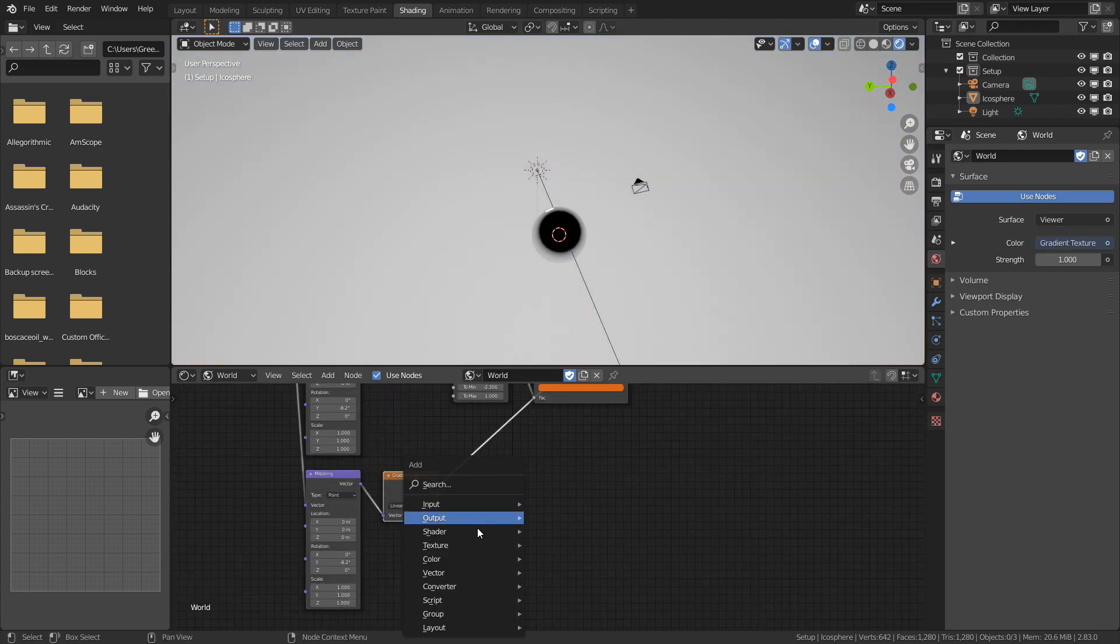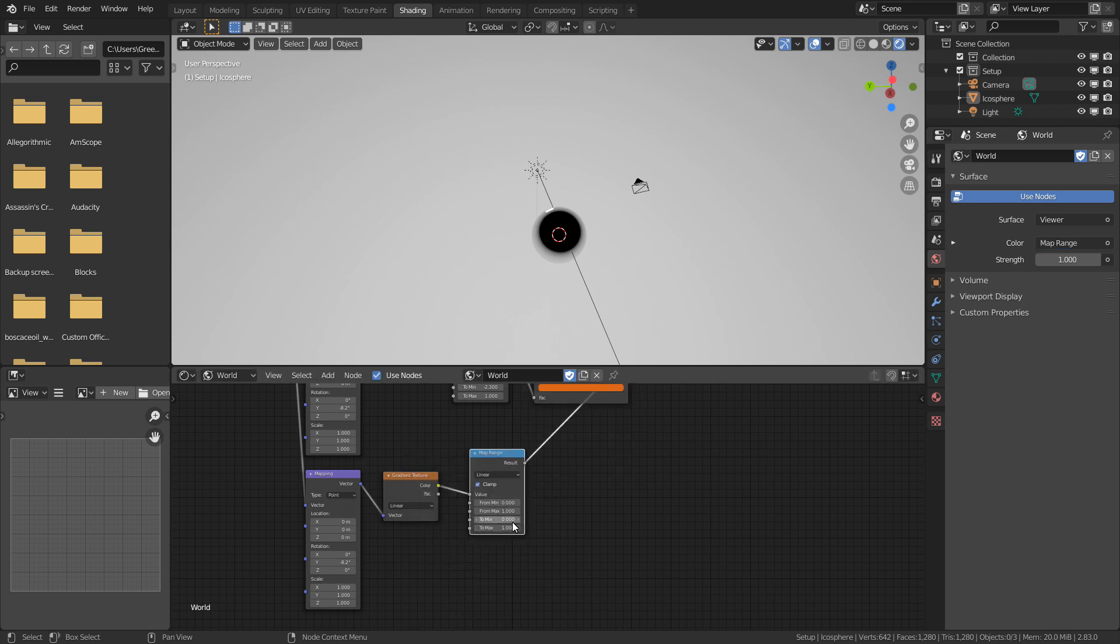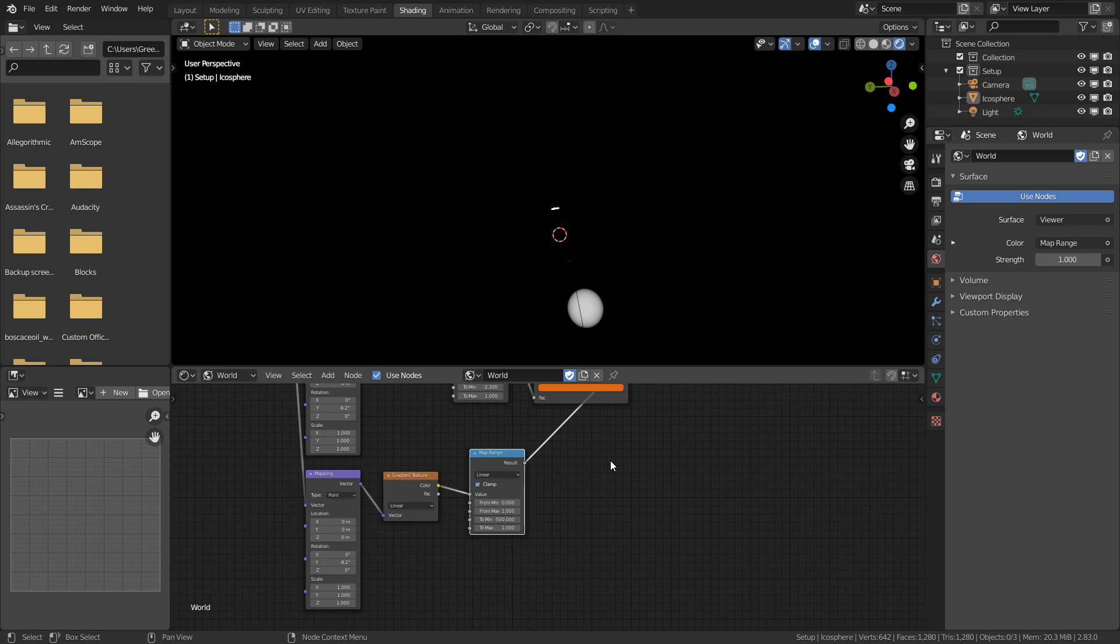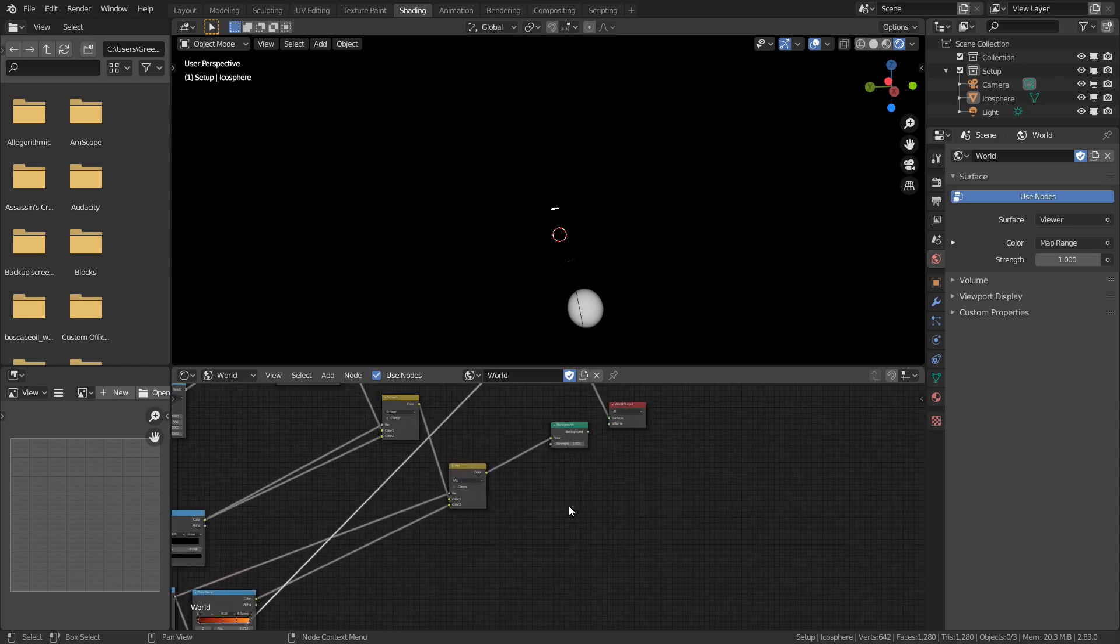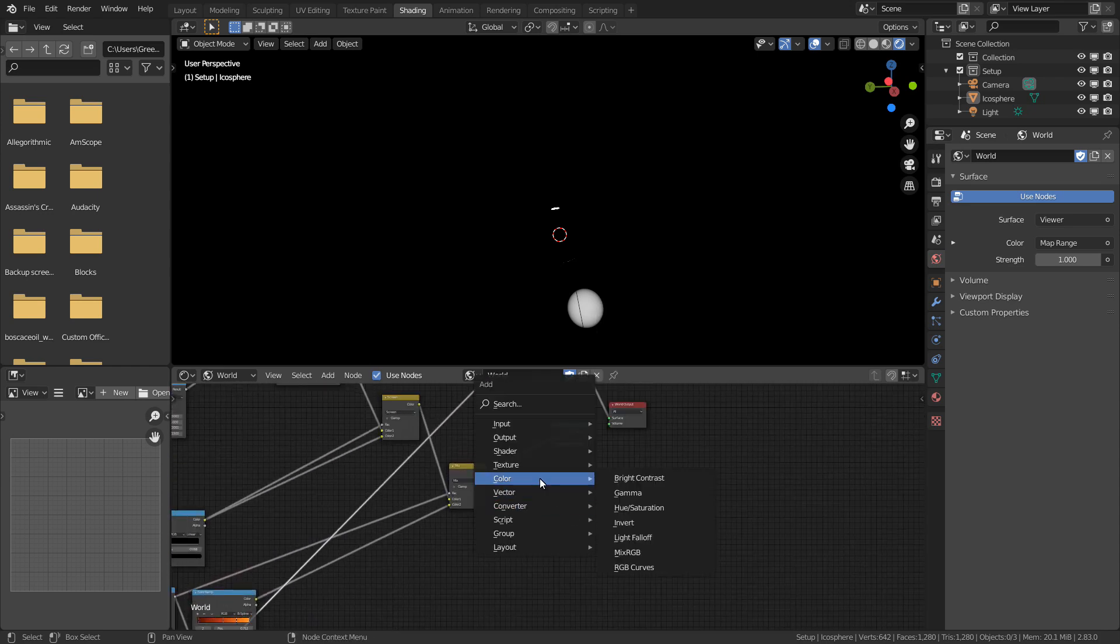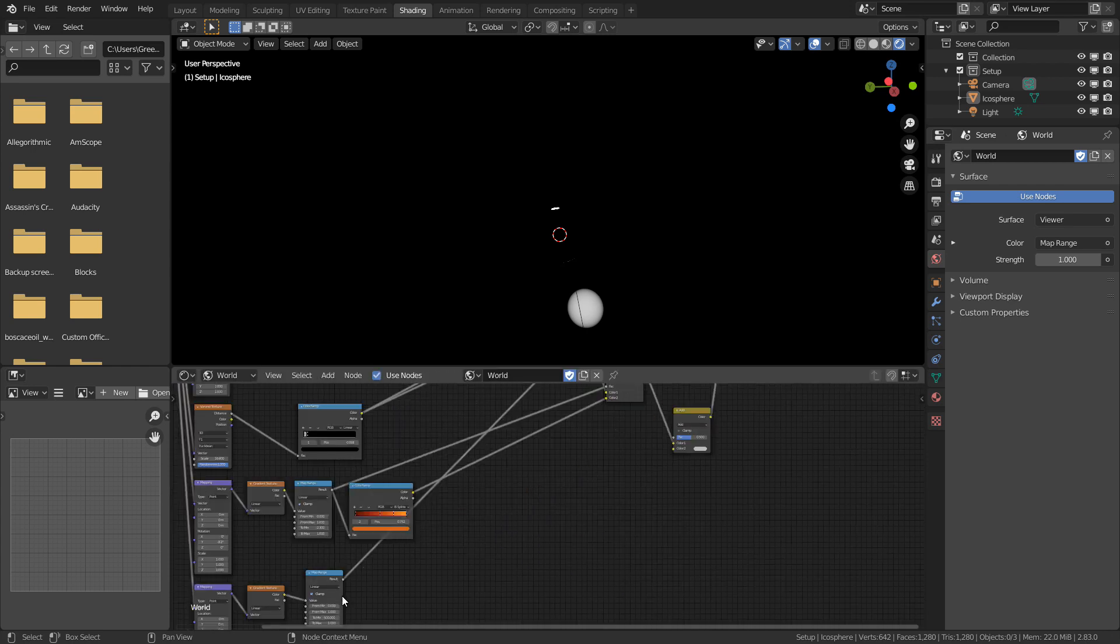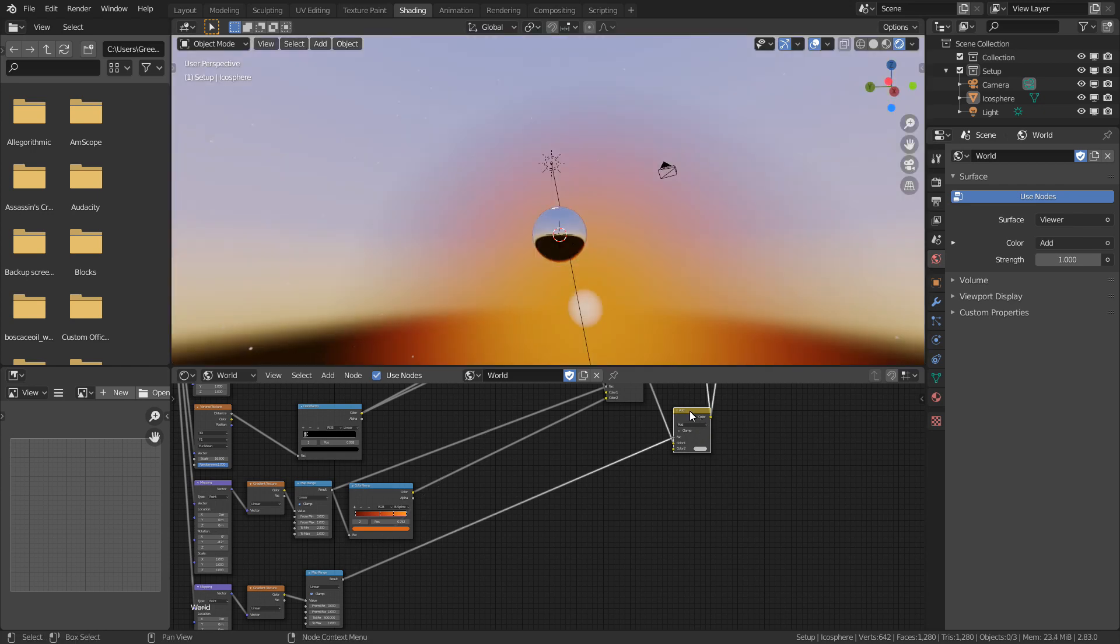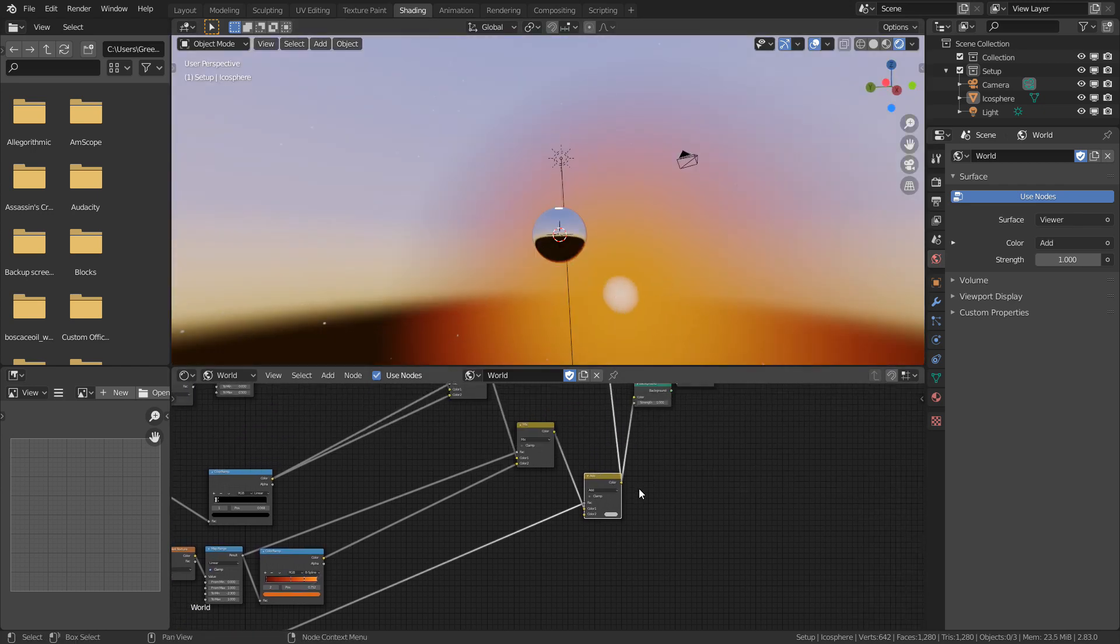I'm going to pass this one into a Map Range node, and this time I'll set my To minimum to something very low, like negative 500. Even this might be too big for the sun, but we can change it later. I'm going to create another Mix RGB, this will probably be the last one, with the blend mode set to add. We can pass this input in as the factor. Now let's preview this node to see the result, and we can see our sun has appeared.